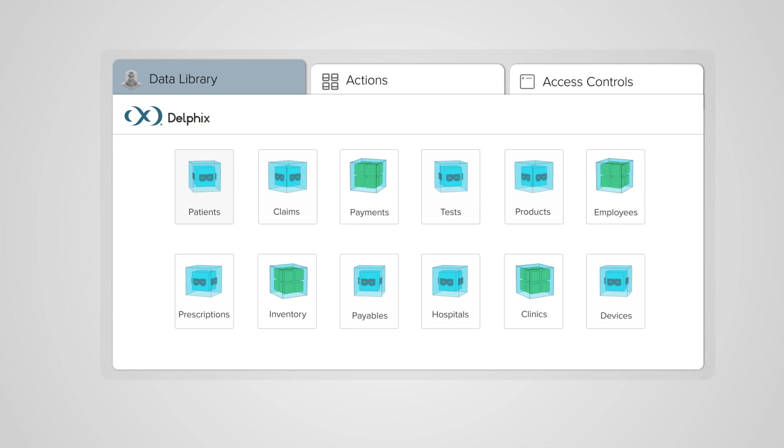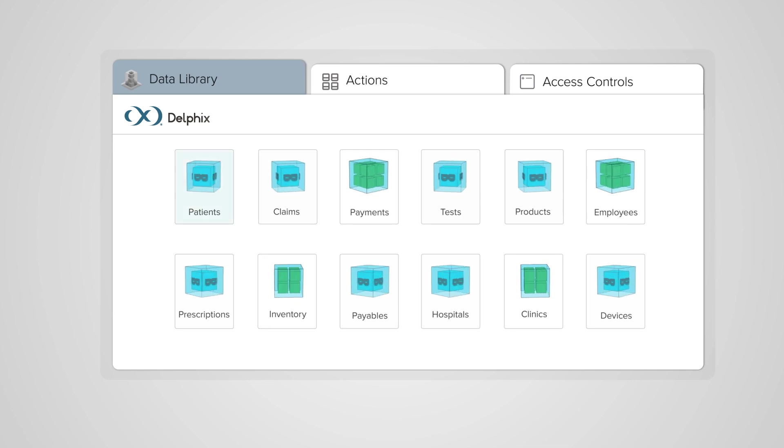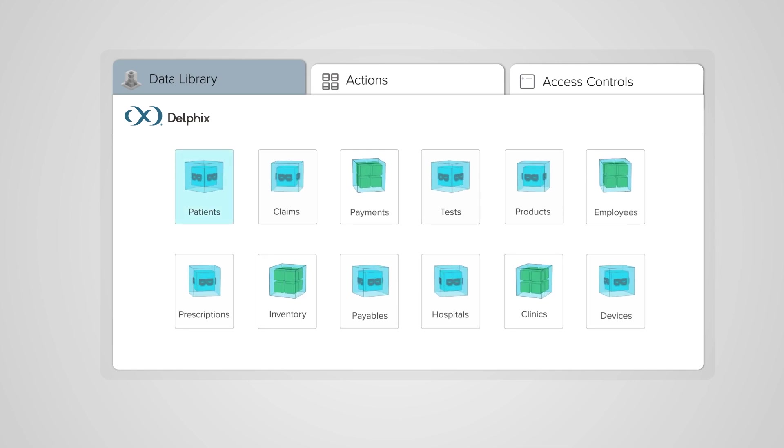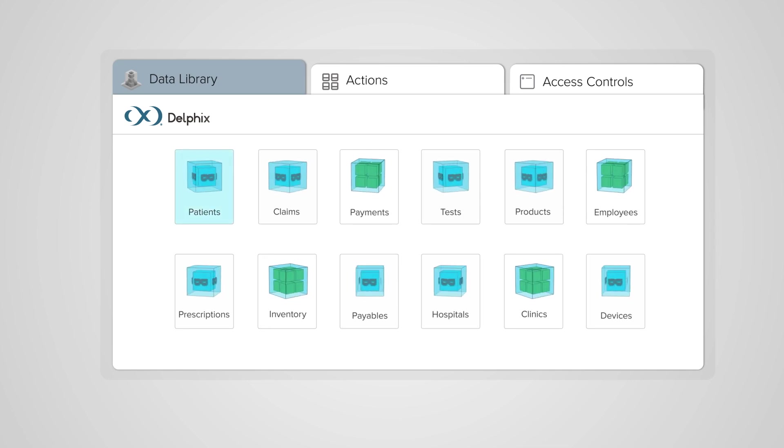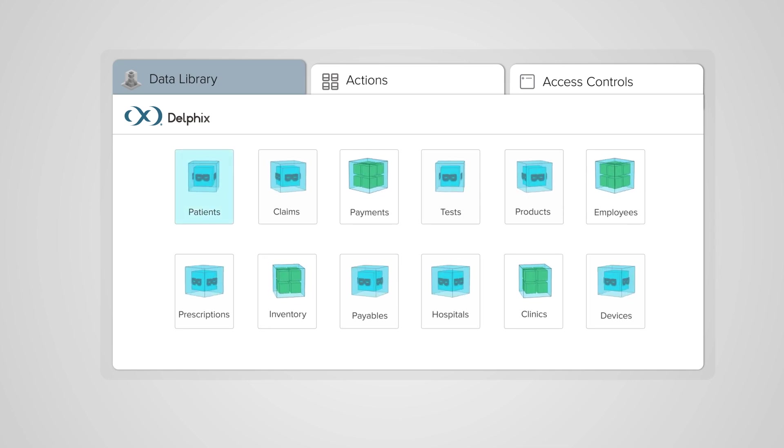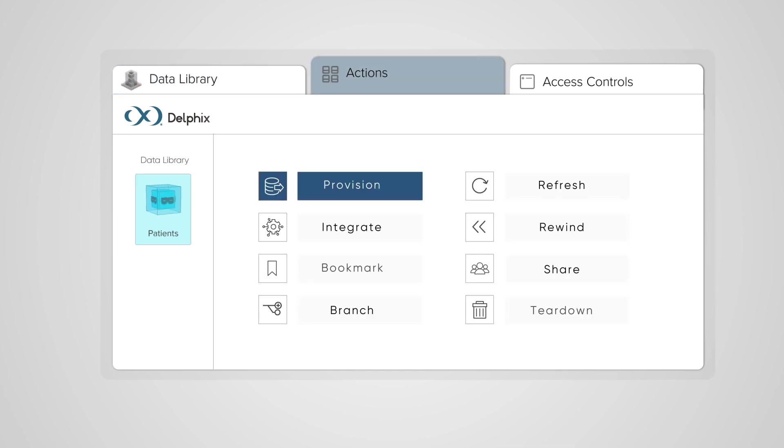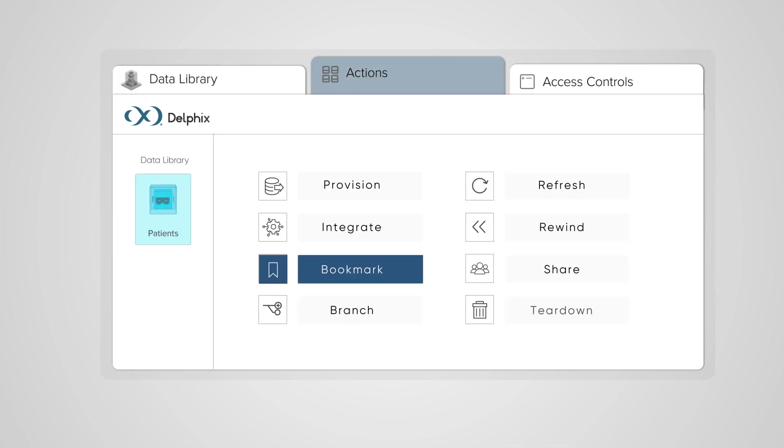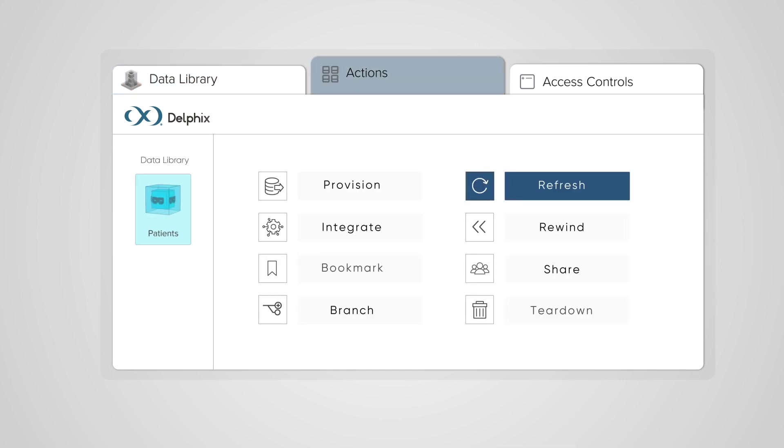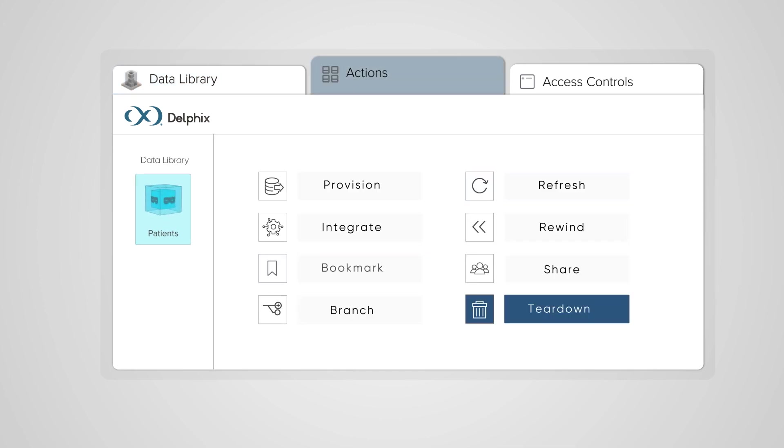At the same time, Delphix creates a catalogued data library so your people can find what they need. They can then provision, bookmark, refresh, and tear down virtualized databases through self-service actions.